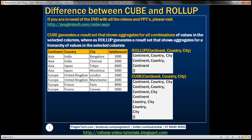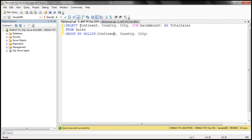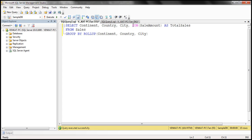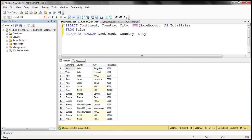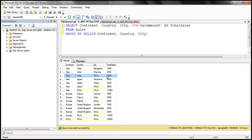Let's flip to SQL Server Management Studio. Within our result, we want continent, country, city — all three dimensions — and then sum of sale amount. We are using ROLLUP on those three columns. When we execute this, notice the first and second rows: we have the sum of sale amount grouped by all three columns, all three levels.